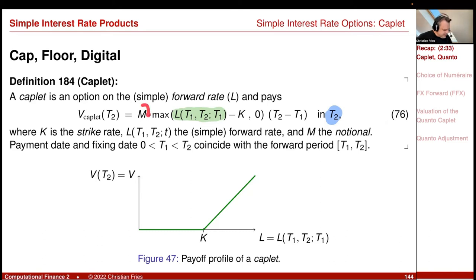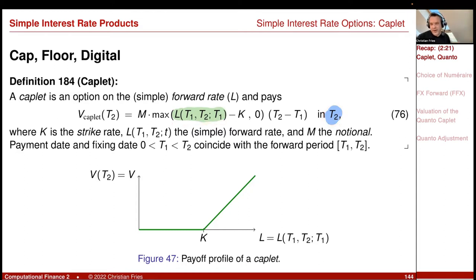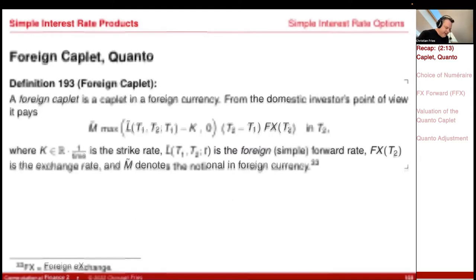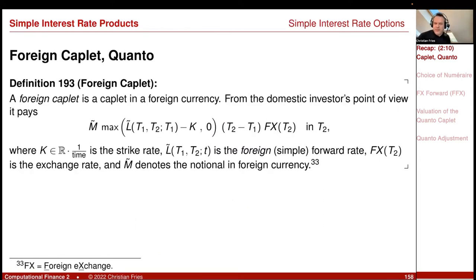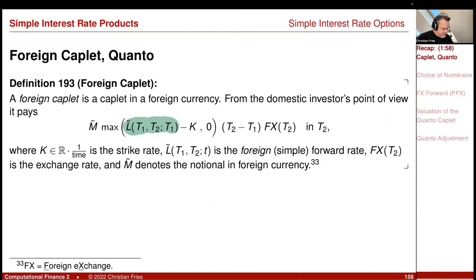The Kaplet payoff is in the domestic currency. The nice thing is that if you choose the bond that matures at the payment time as numeraire, then this quantity is a martingale under the corresponding equivalent martingale measure. If you choose the bond that matures at the payment time, it is the numeraire.